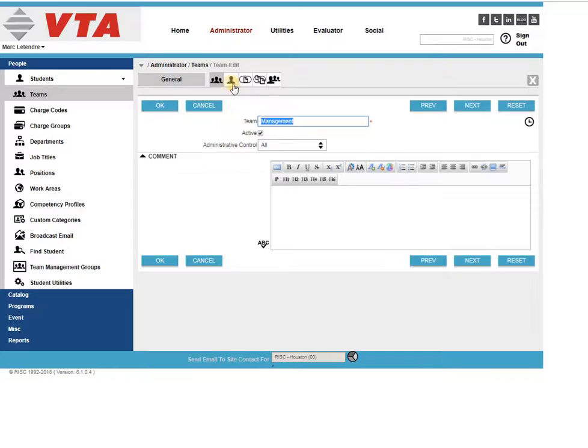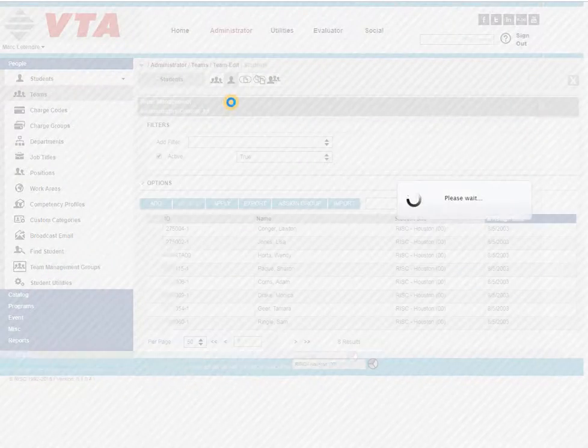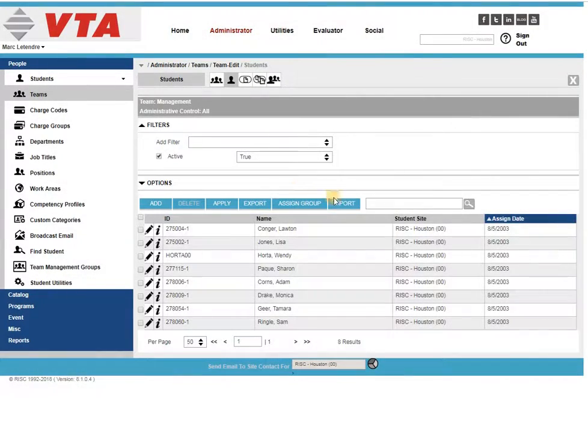Open up your team record and on the students tab you're going to start the process with the import button.